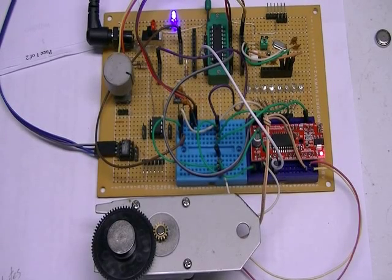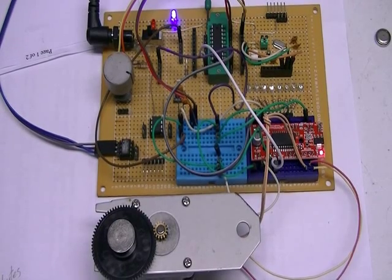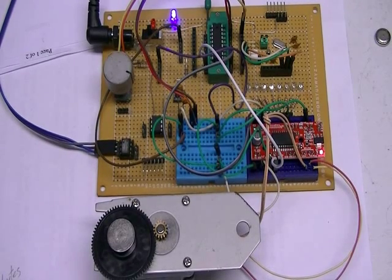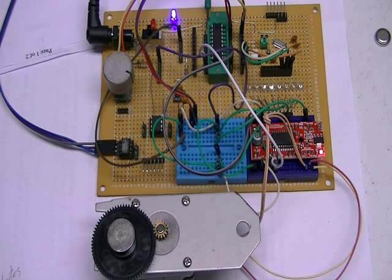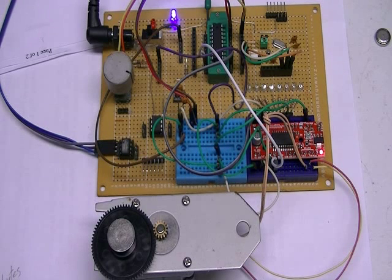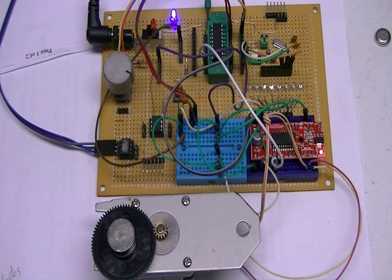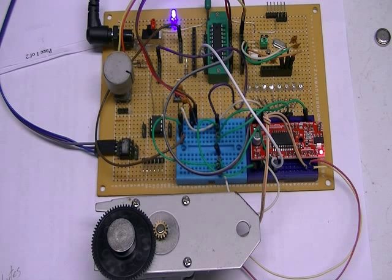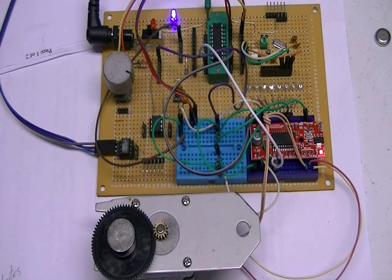Hey, welcome back. What we're going to look at here is one of a series of little projects that I'm making using the microchip PIC.